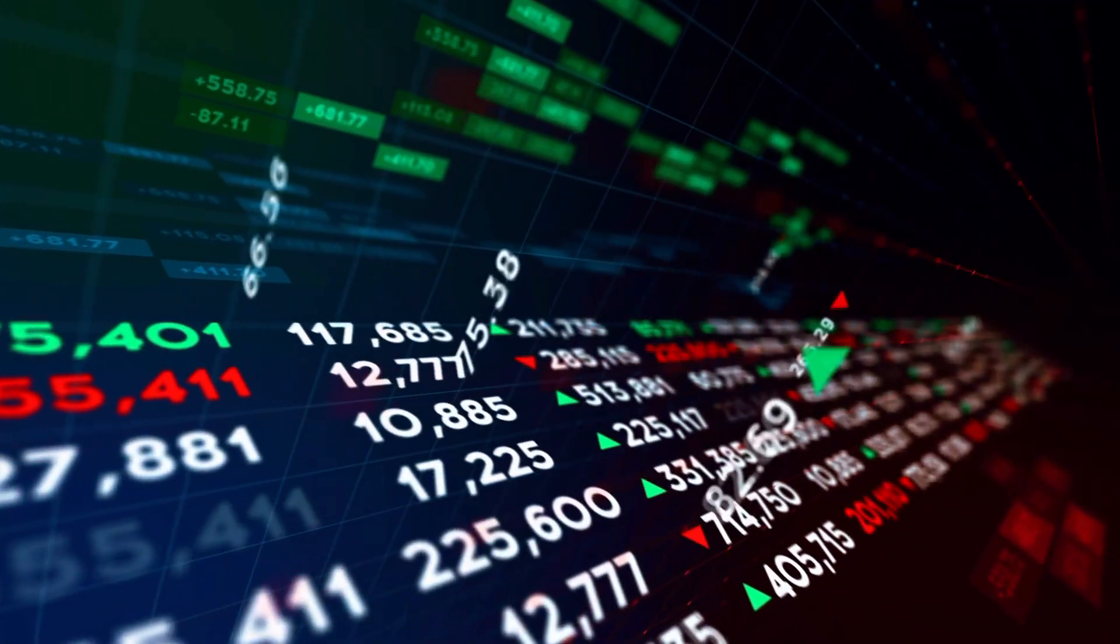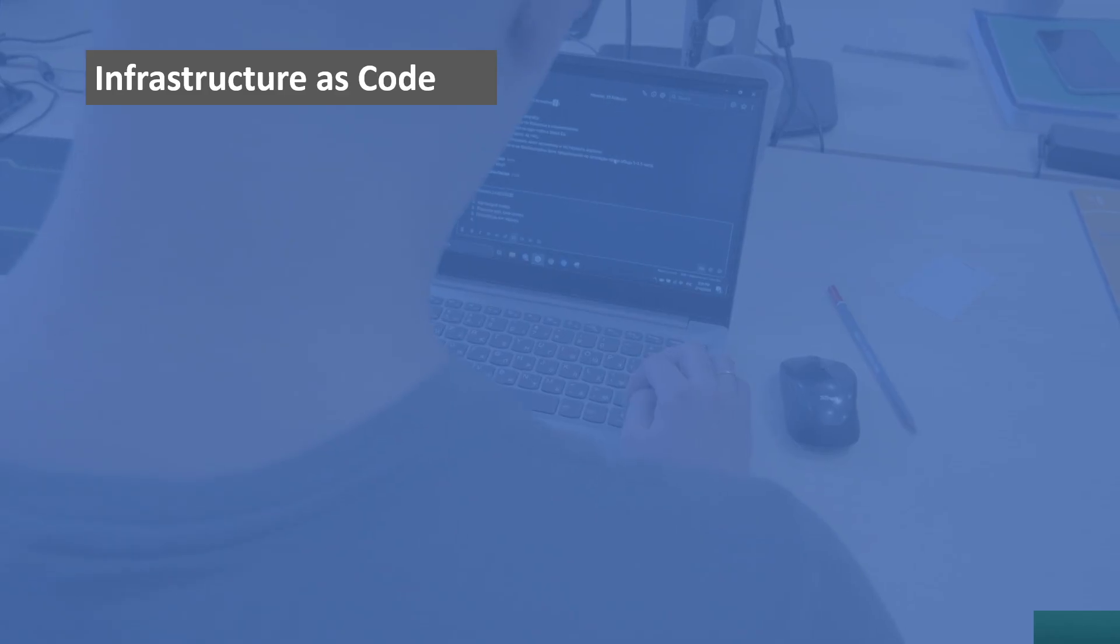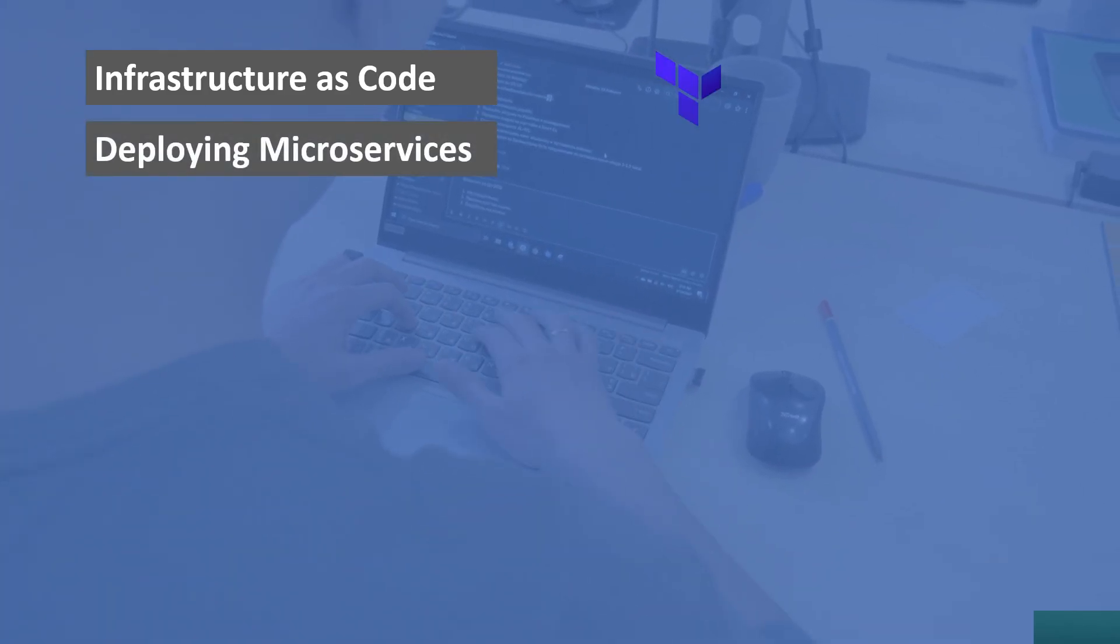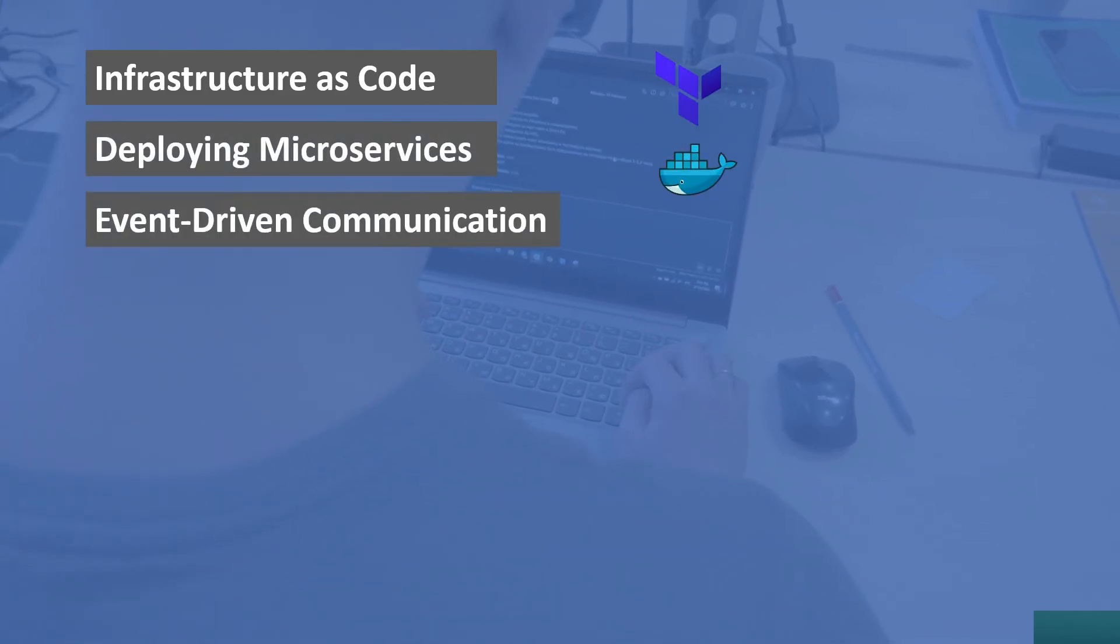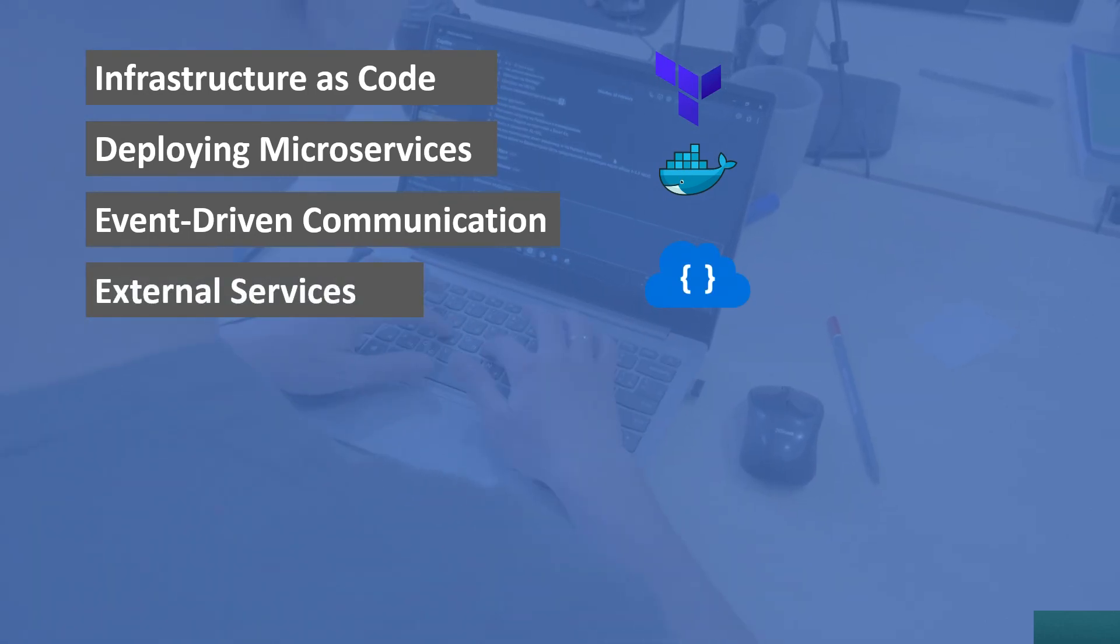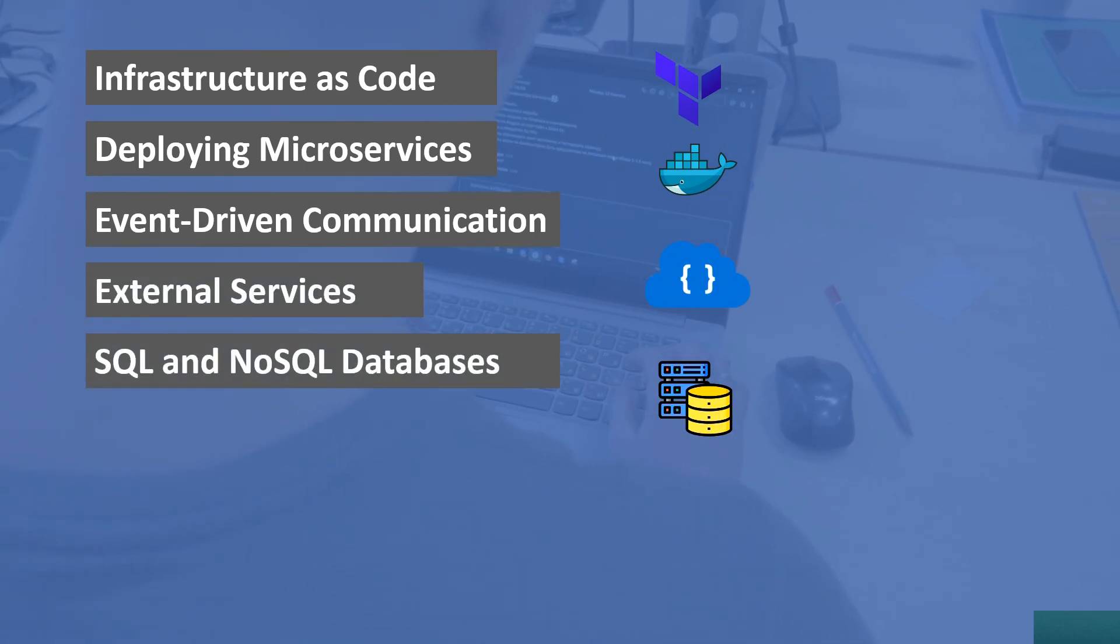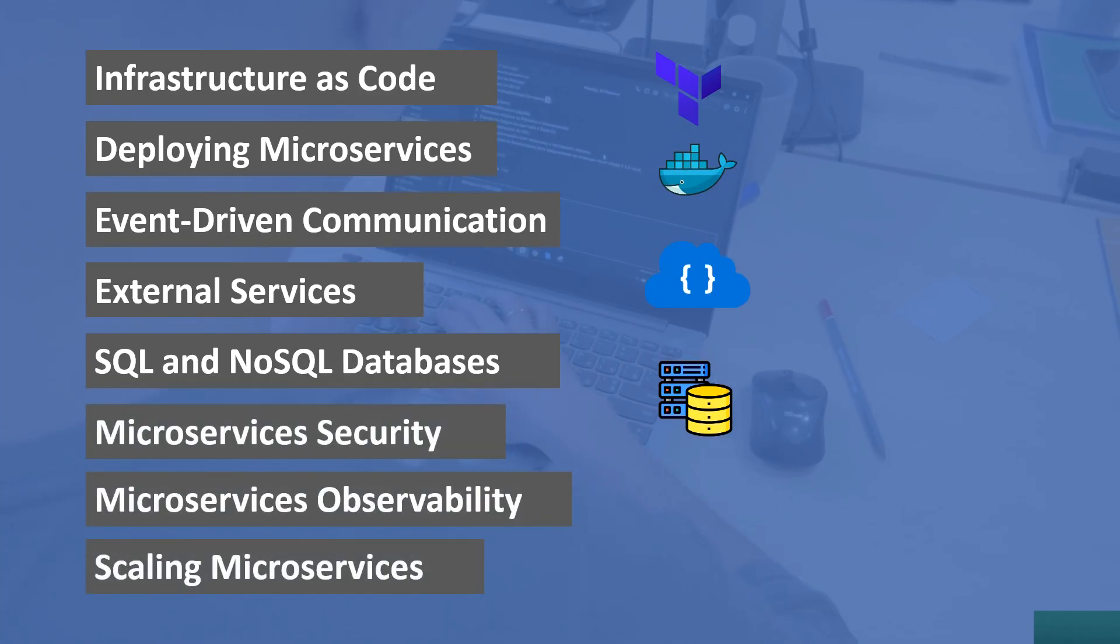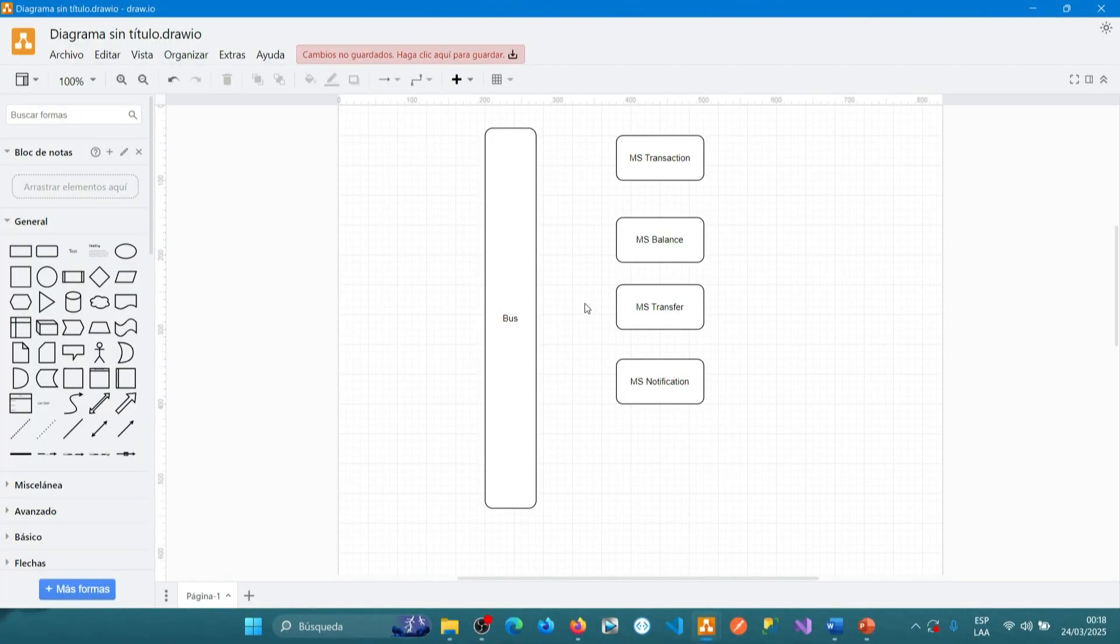What will you achieve? Use Terraform to implement infrastructure like a pro, deploy microservices in the cloud, connect microservices with events, integrate external services with SQL and non-SQL databases, implement security, observability, and scaling of microservices for better performance.